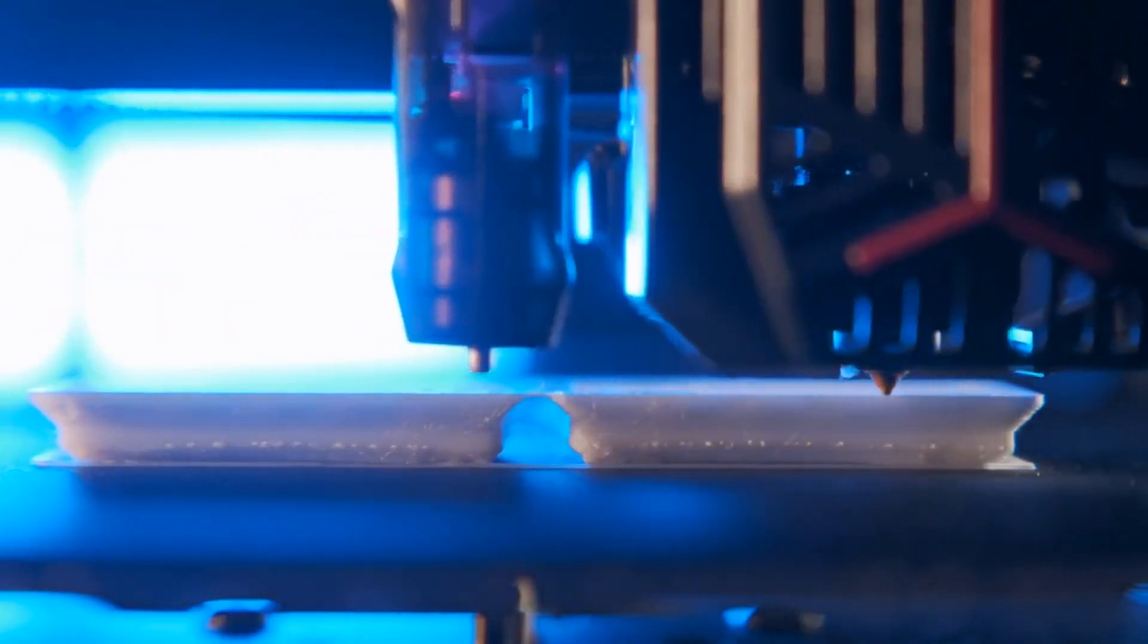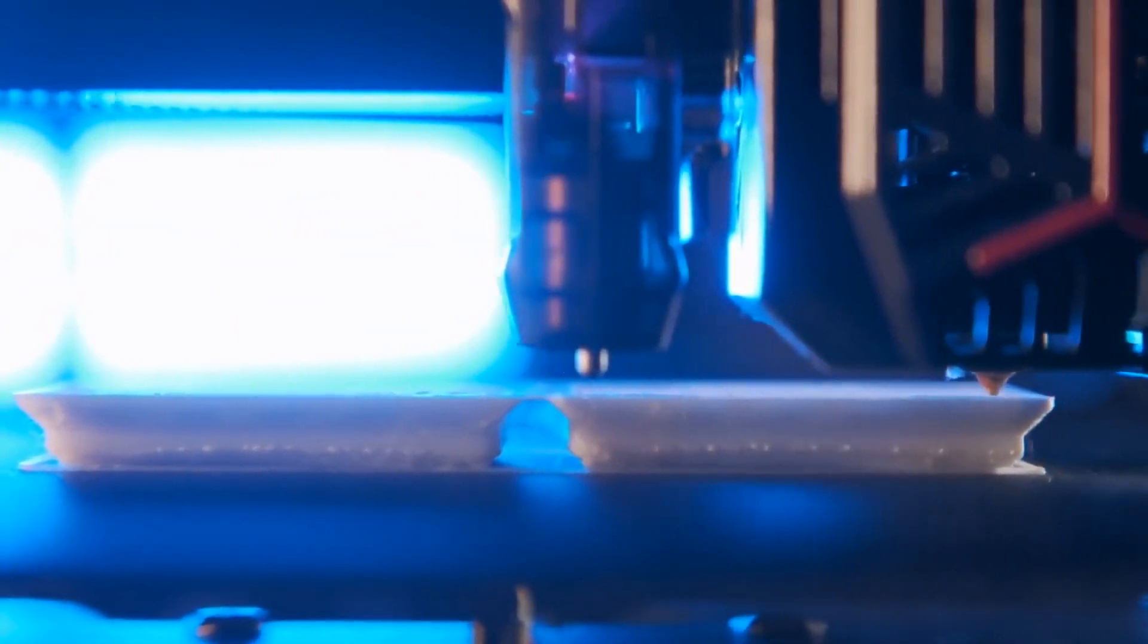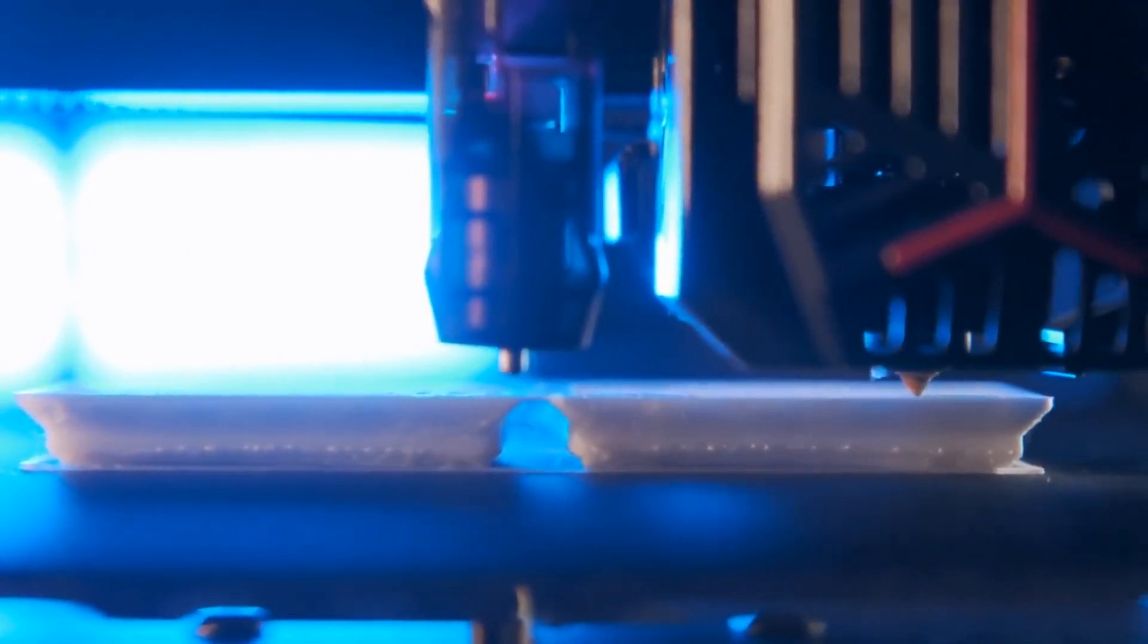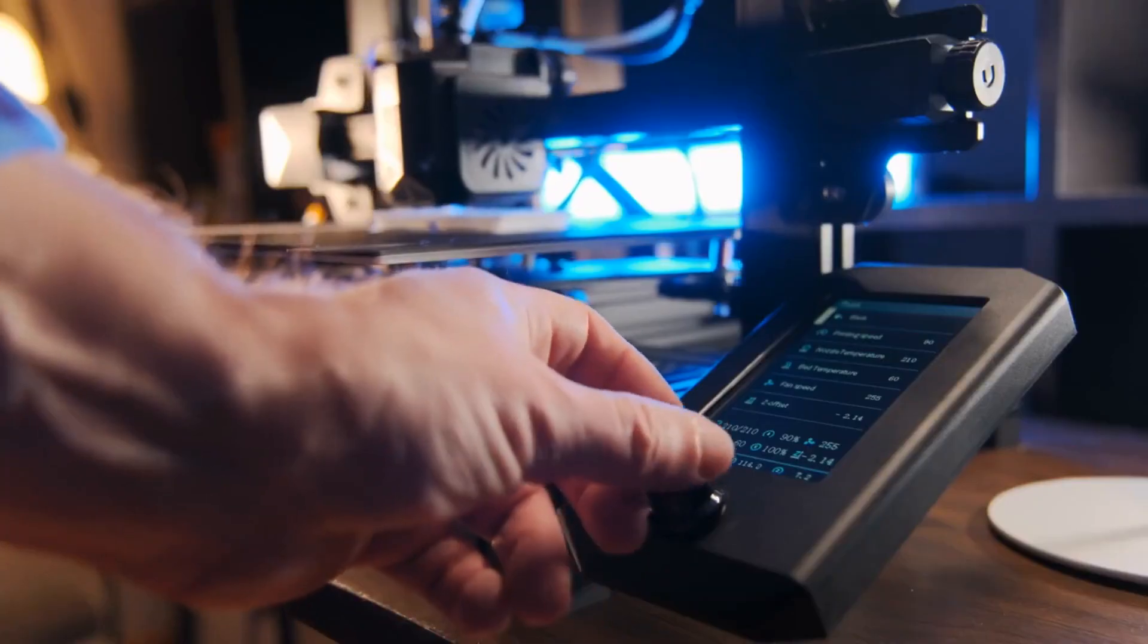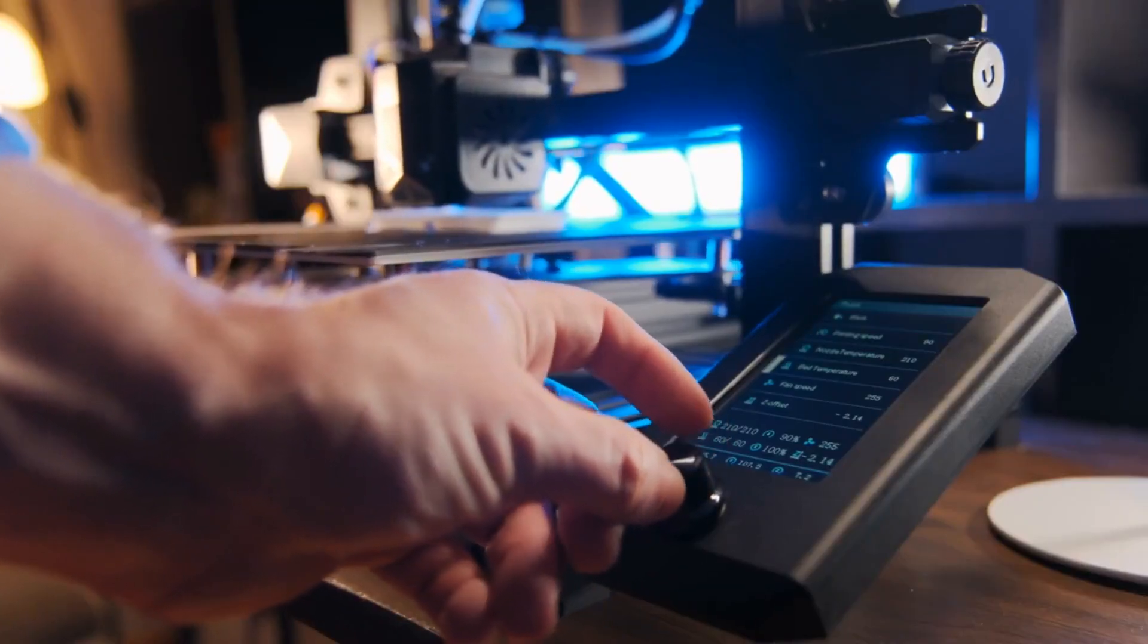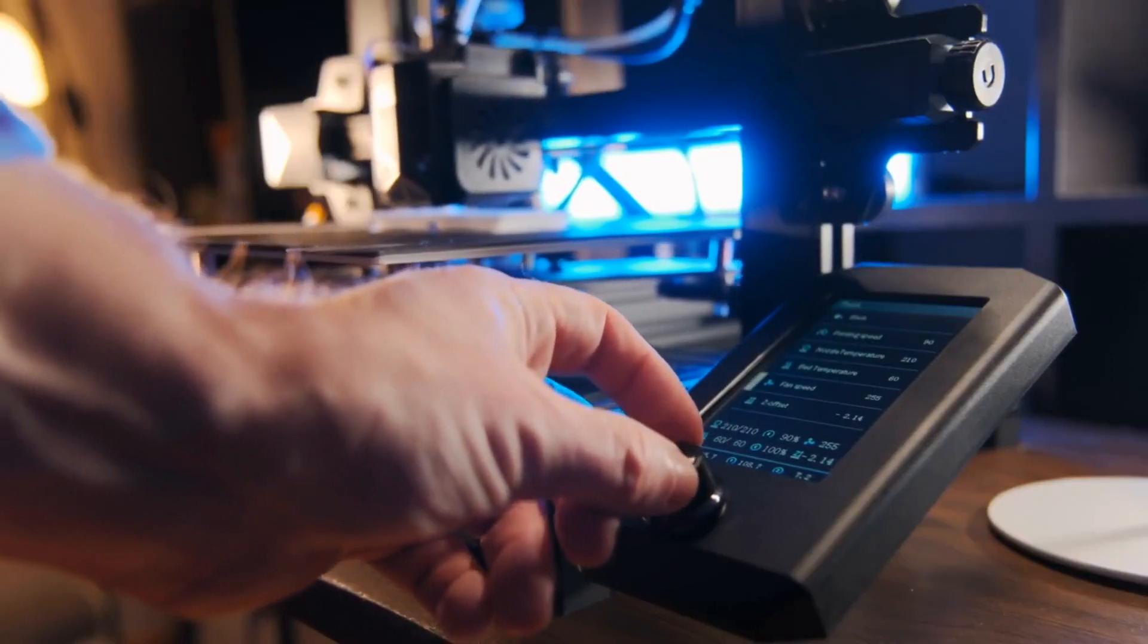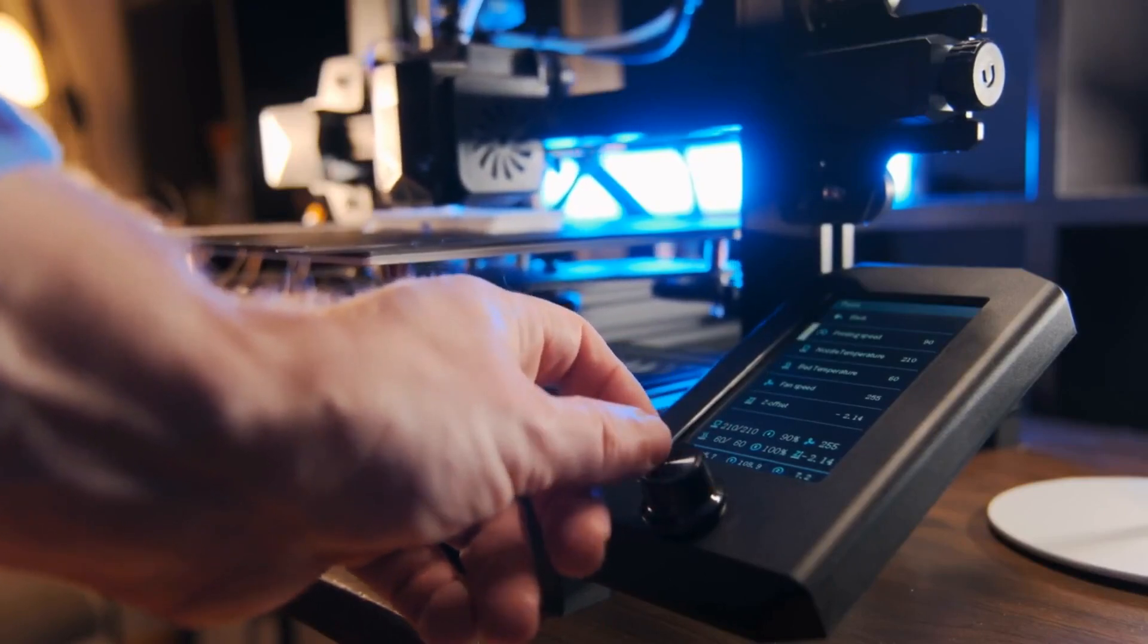Bioprinting, the process of 3D printing organs, involves the use of a bioink composed of living cells and a hydrogel matrix. The printer constructs a scaffold using the hydrogel matrix and then deposits the living cells in a predetermined pattern to generate the desired organ.